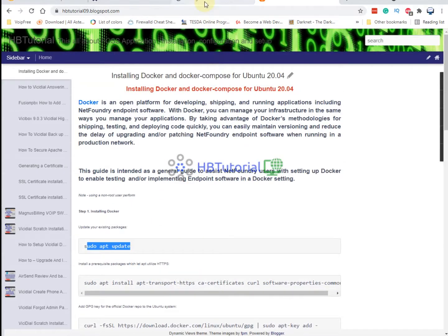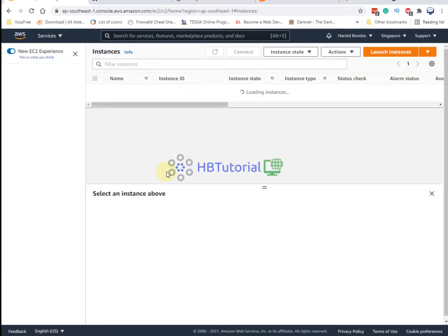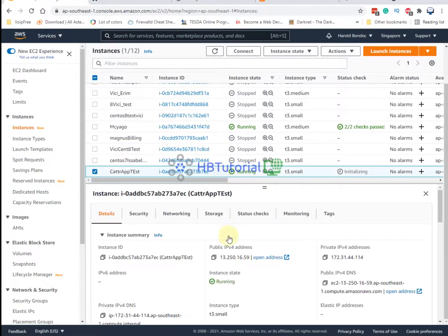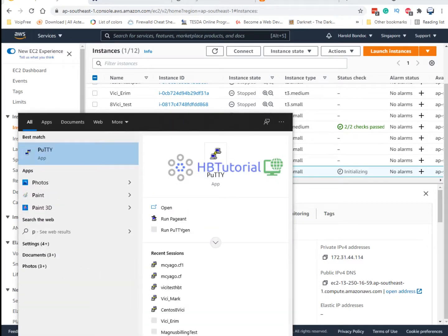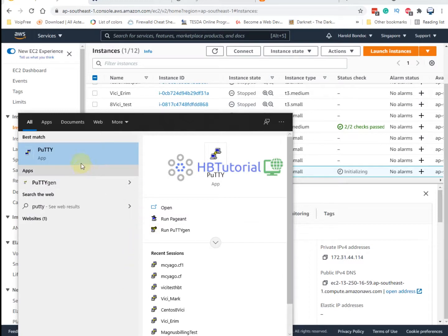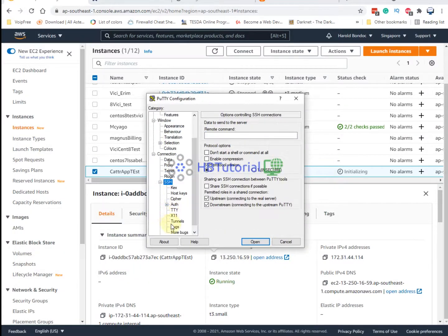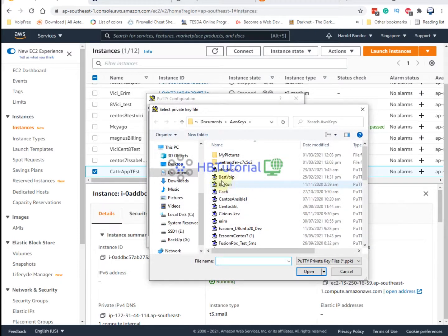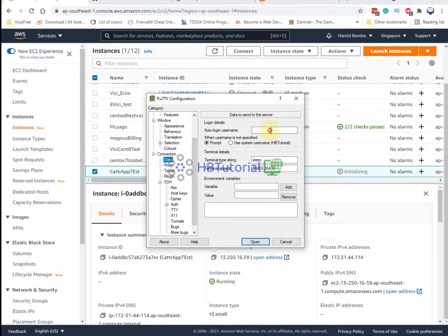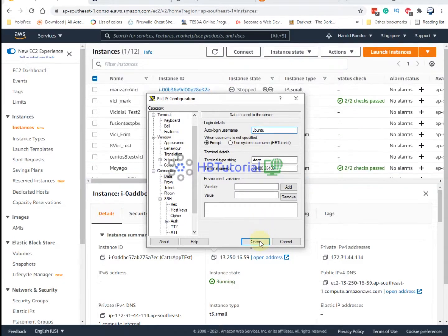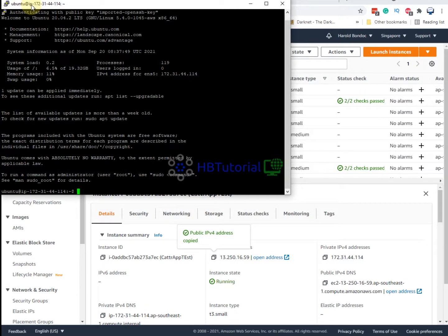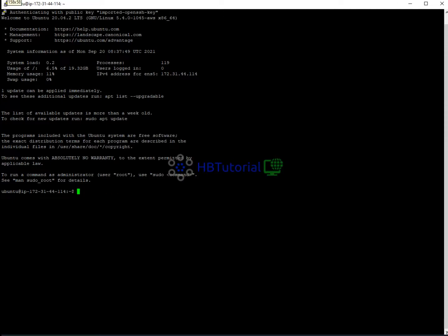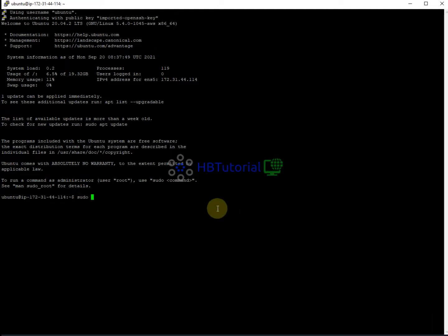Once the instance is ready, copy the public IP and go to PuTTY. Use your SSH key for security authentication. I have successfully logged in via PuTTY. Now we can start the installation. First, you need to run apt update.